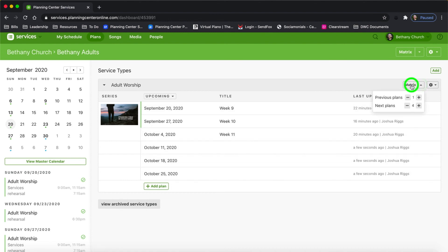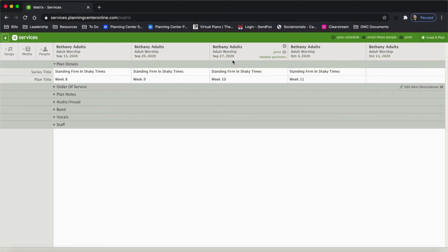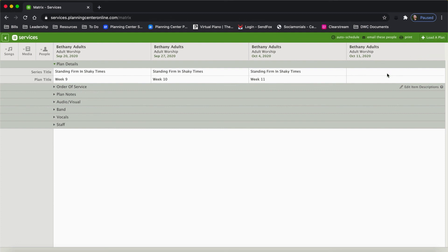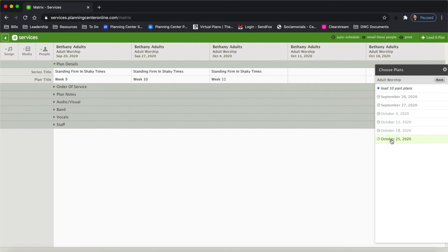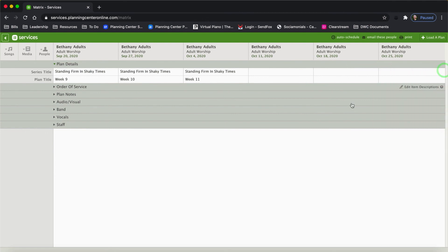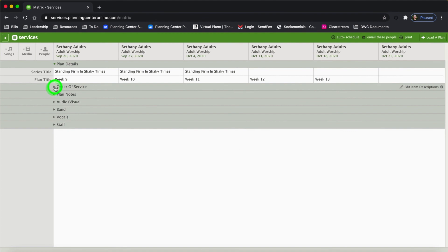So I'm going to go back to matrix and click matrix. Now I've got October 4th and October 11th. The 13th has already happened, so I'm going to take that out and add the 18th and the 25th. The way to do that is to click Load a Plan, then choose the service type — ours is called Adult Worship — and click on the ones that are in bold to automatically add them to the matrix. Now I can go through and add the titles: Week 12, Week 13, et cetera. I'm going to drop down the Order of Service, which reveals all the orders of service coming up — the 20th, 27th, 4th, 11th, 18th, and 25th.